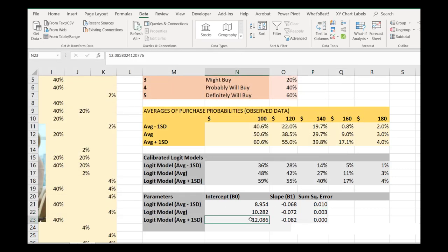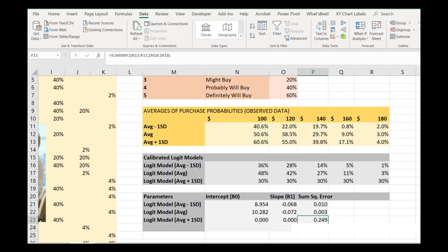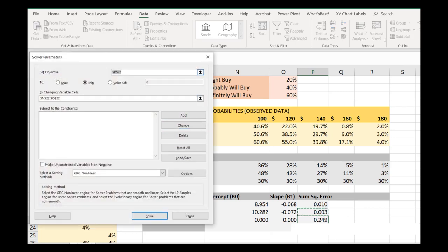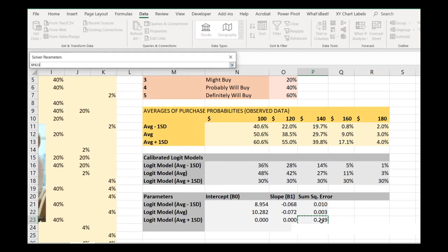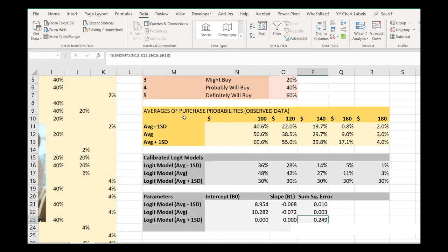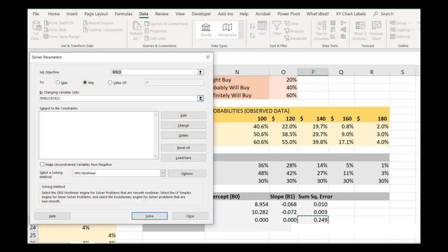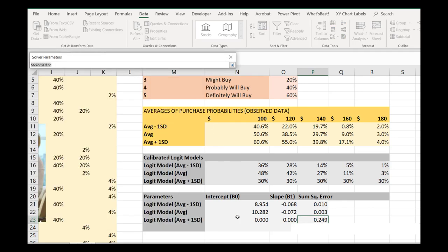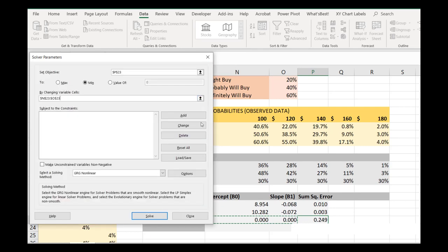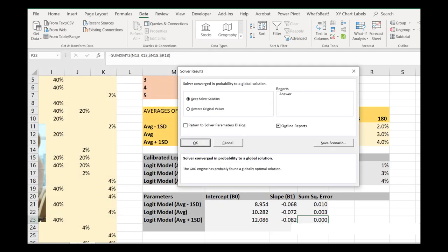And then just to show you it working, let's imagine I set this last one to zero and zero. Obviously we know we should be able to do better. Let's try to minimize our sum of the squared error there, changing those two parameters and let's go. Nice.